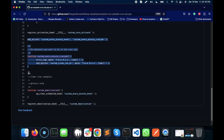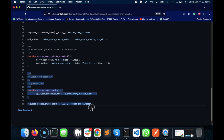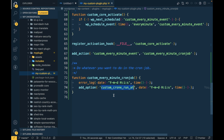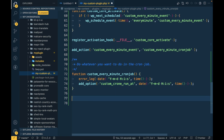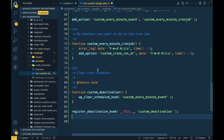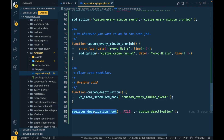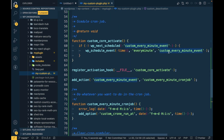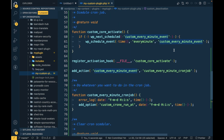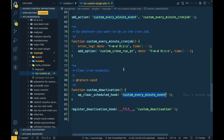One more important thing: whenever we deactivate a plugin, we must clear the custom cron jobs created by that plugin. We add a function on the deactivation hook that calls wp_clear_scheduled_hook, passing the same hook name we used when scheduling the event.